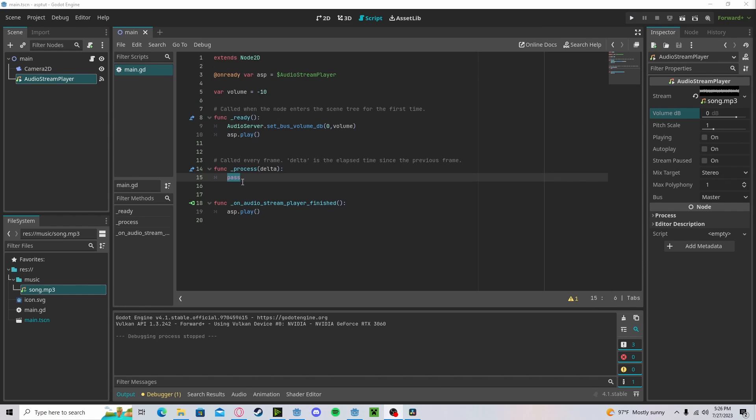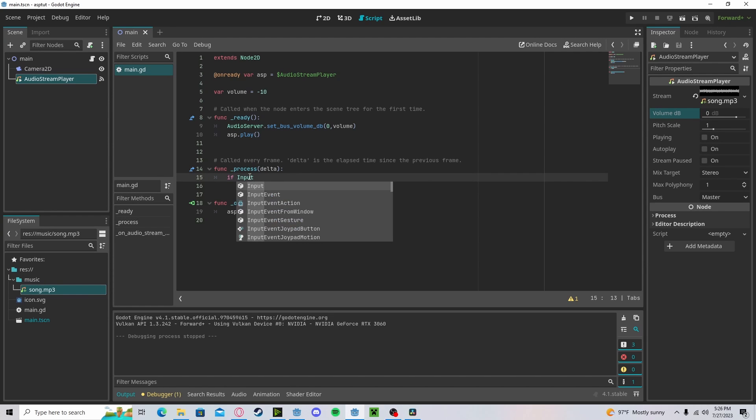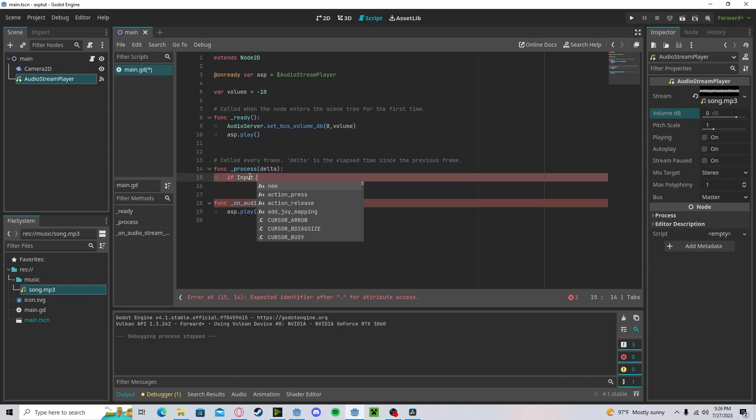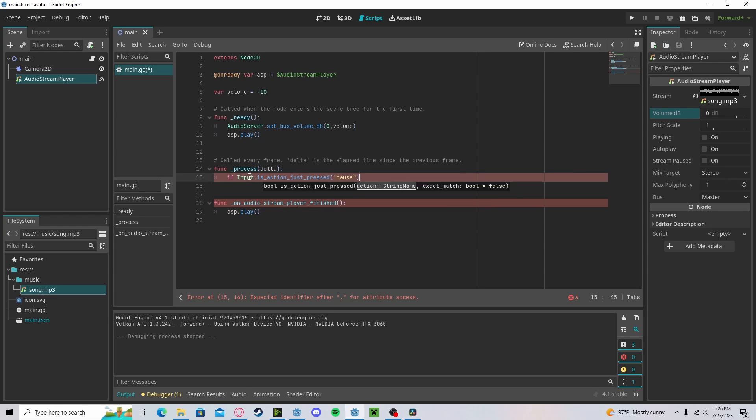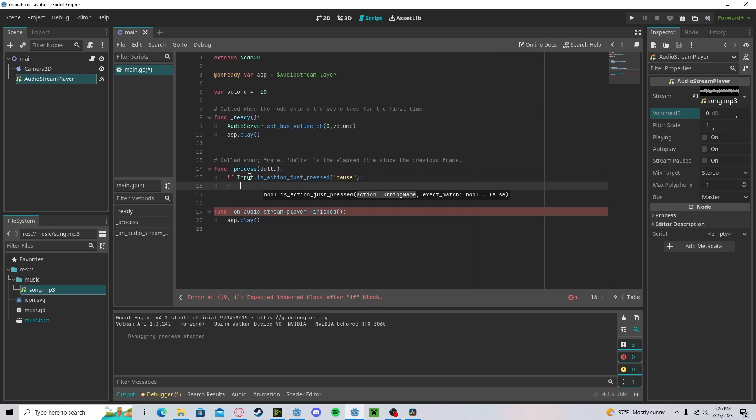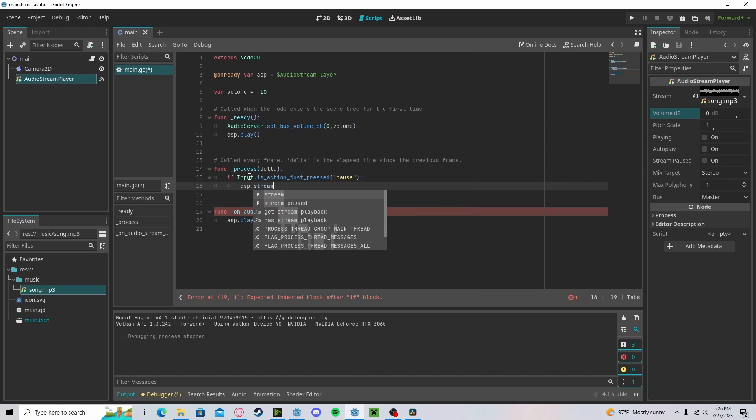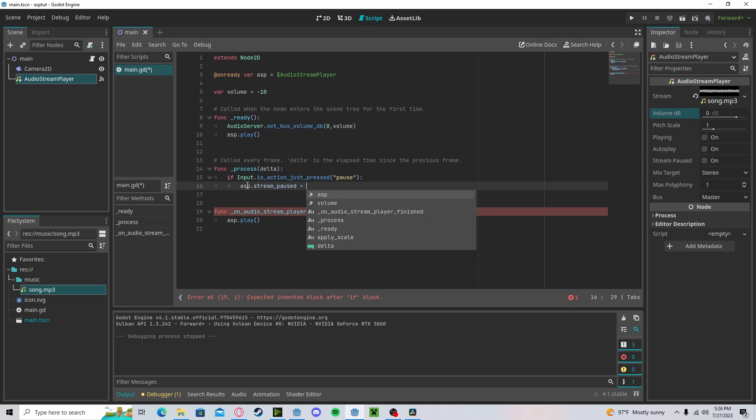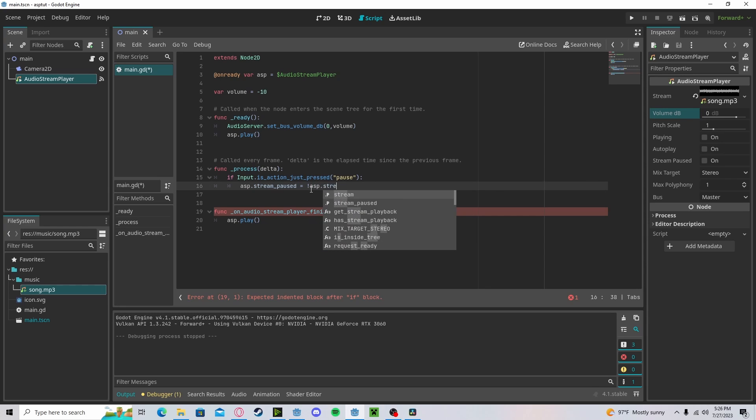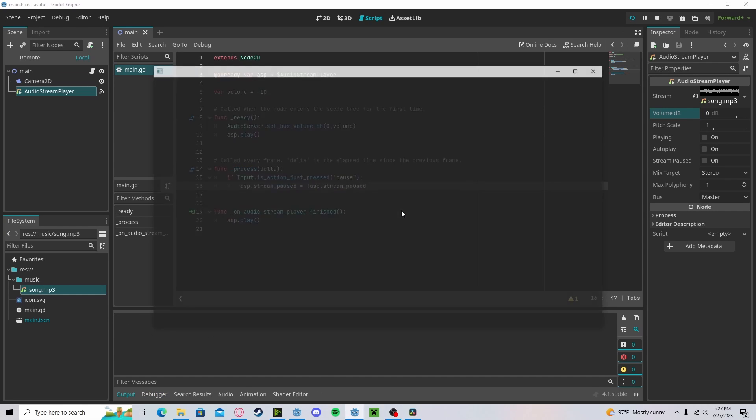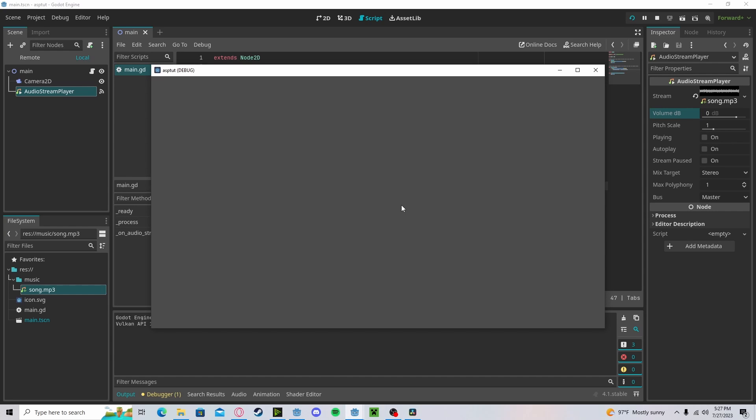I've added an input map for a pause button. We can use that pause button to pause. So, if input is action just pressed pause, we'll get our ASP stream paused, we'll set the not ASP stream paused. So, just the opposite. This will toggle. If I pause, it'll stop. And if I press again, it'll continue.